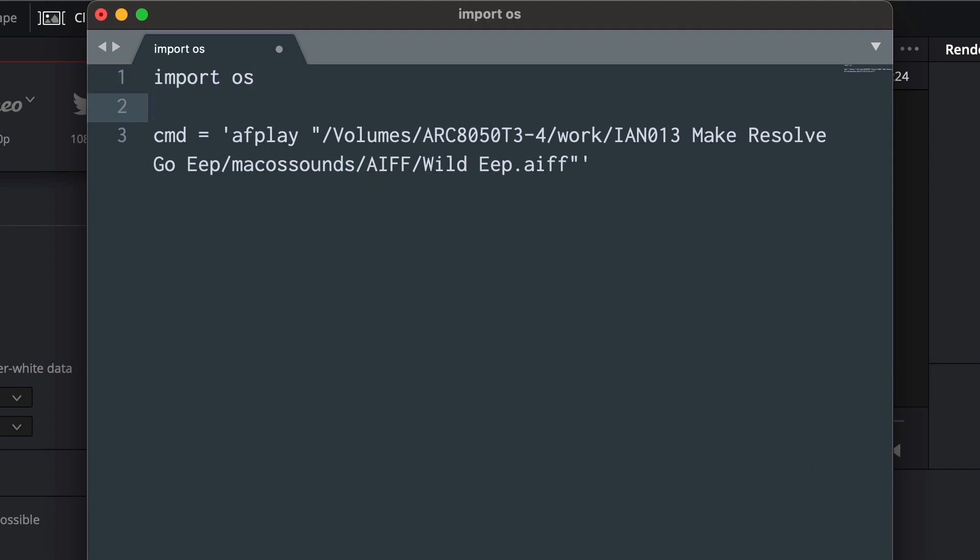And then down here, os.system command. And that's the whole script.